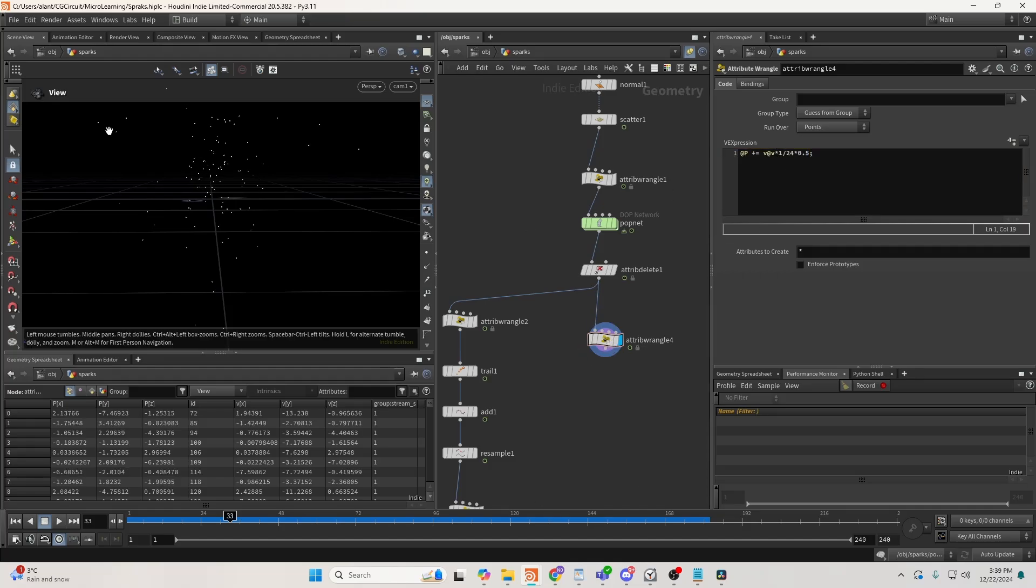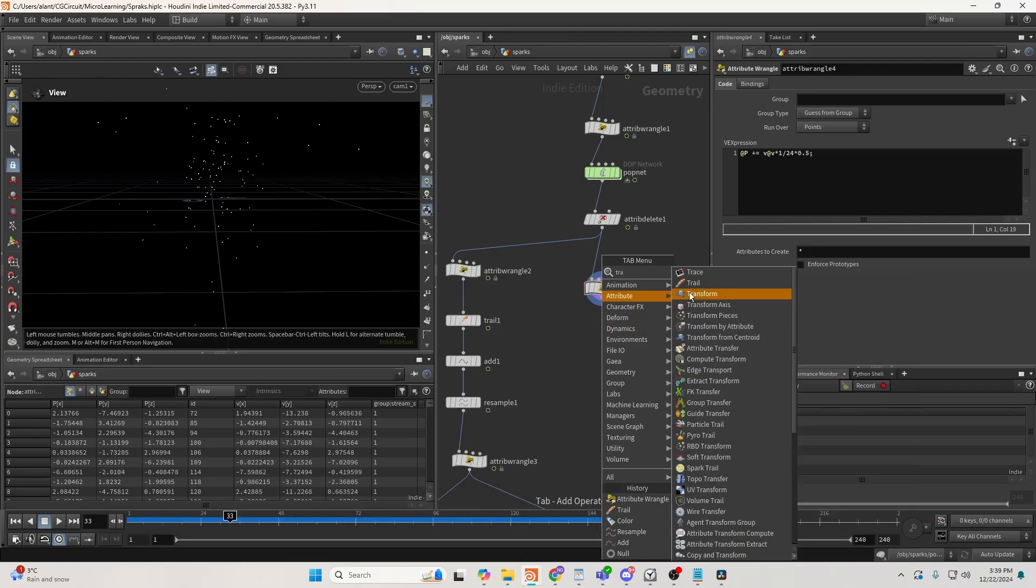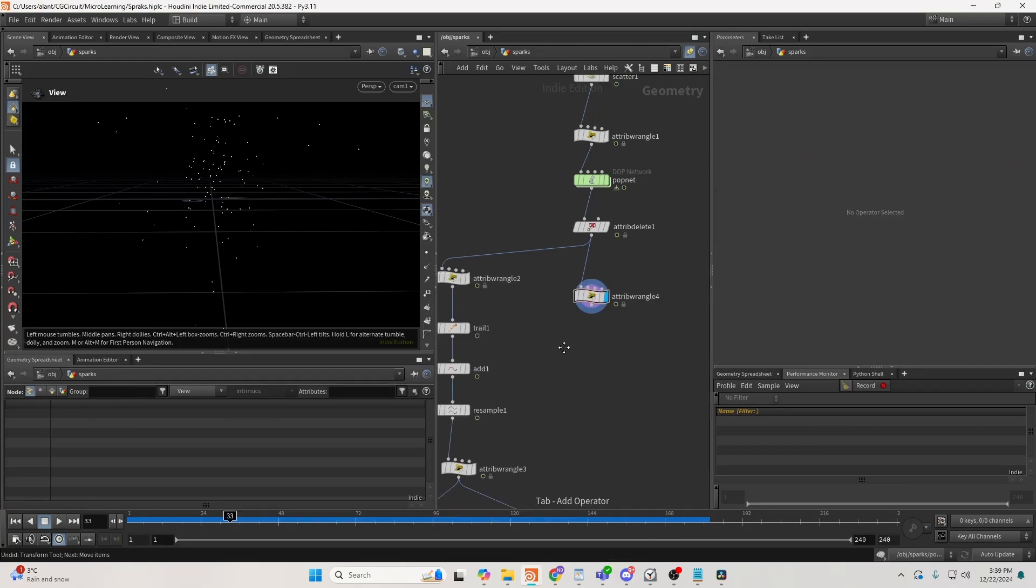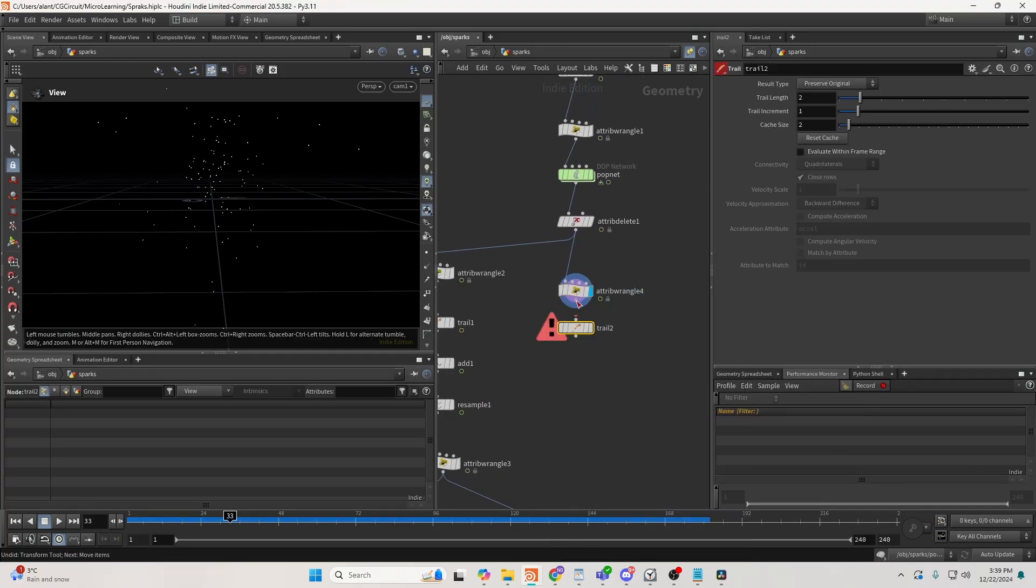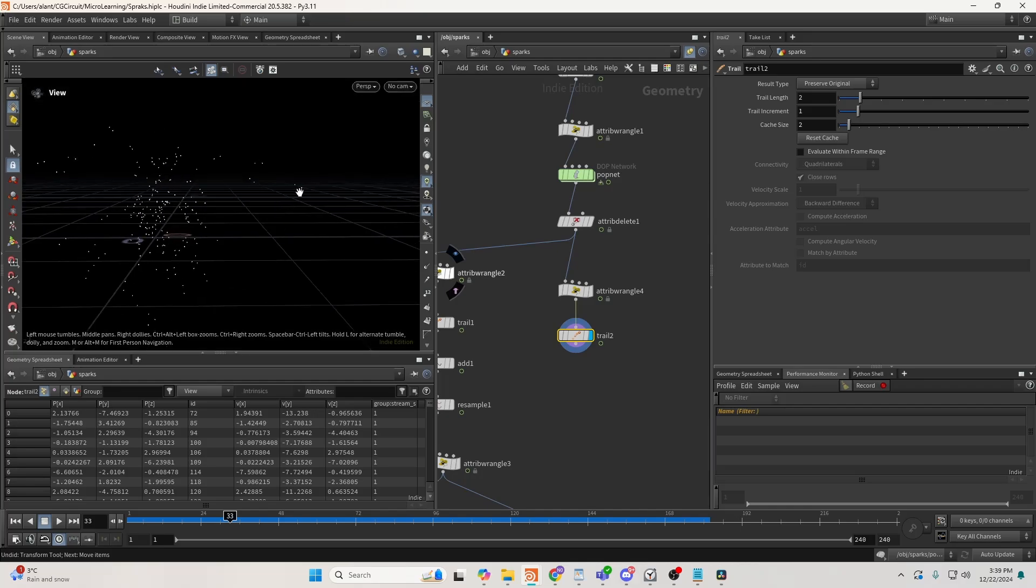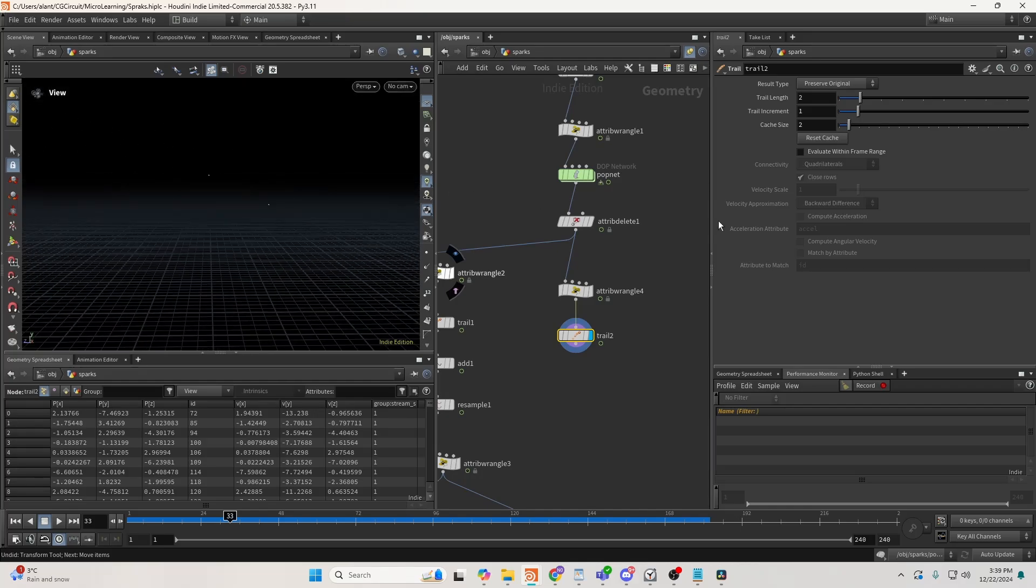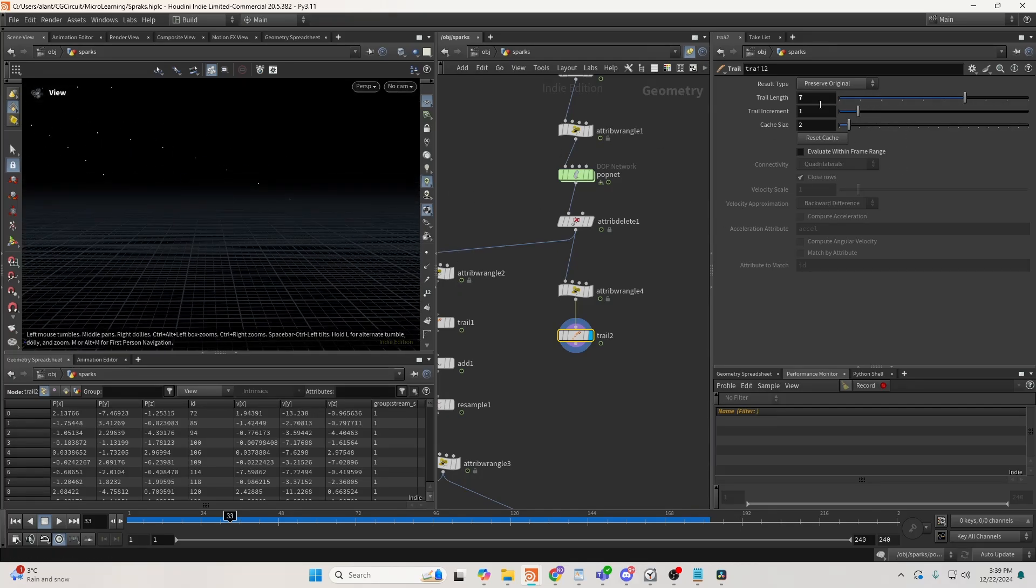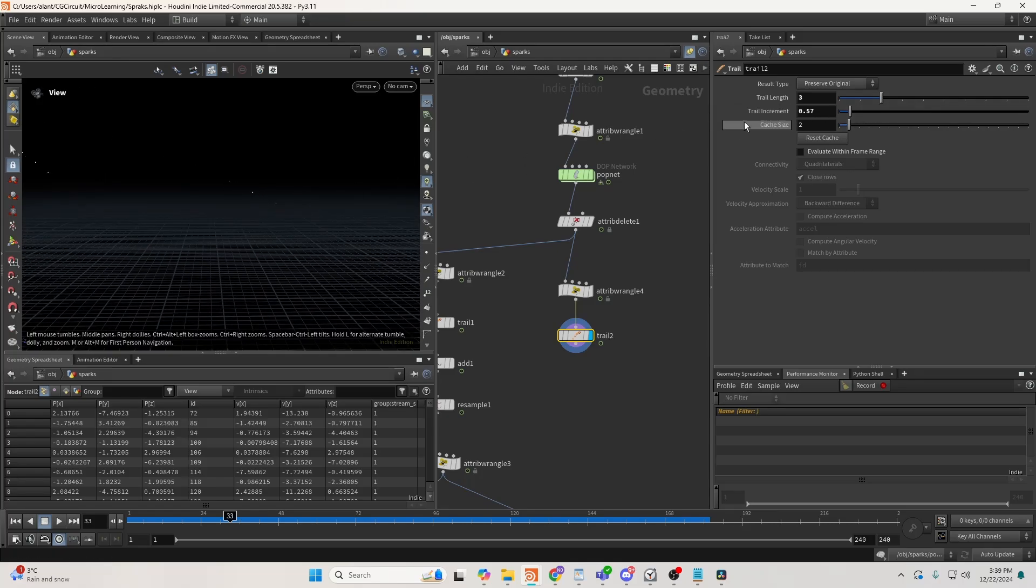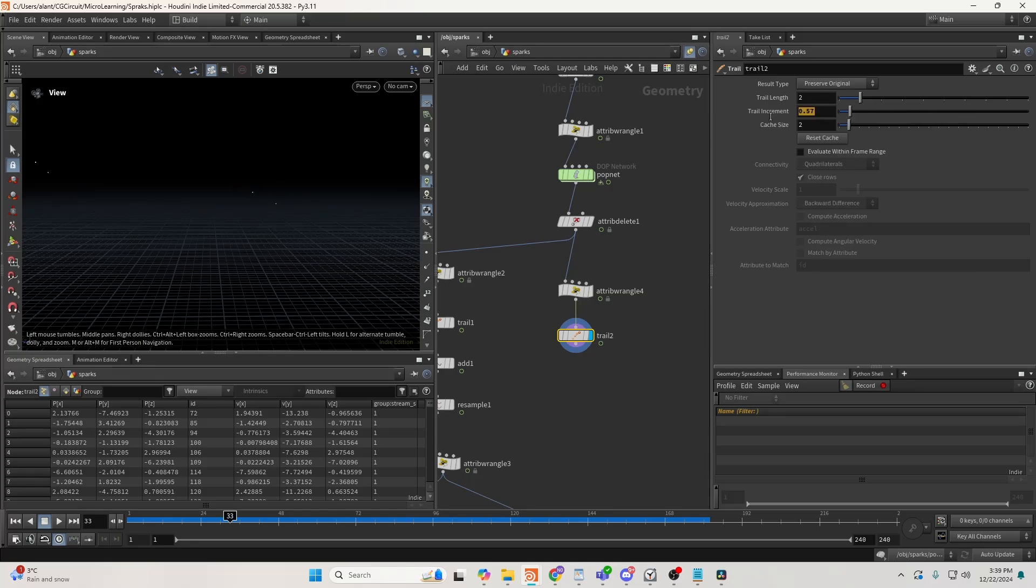Then I need to take a trail. And in my trail, if I zoom to this particle here, the trail length gives me the amount of points it creates, and the trail increment gives the distance between each particle or between each new created point. So what I need here is I need to set this to 0.5 as a default.